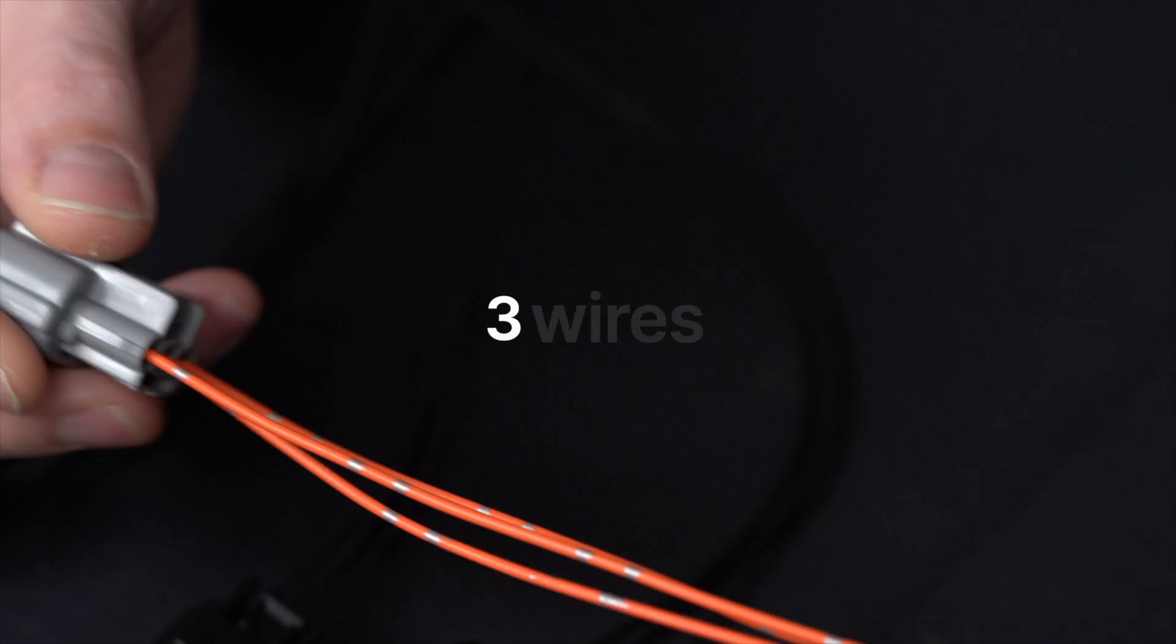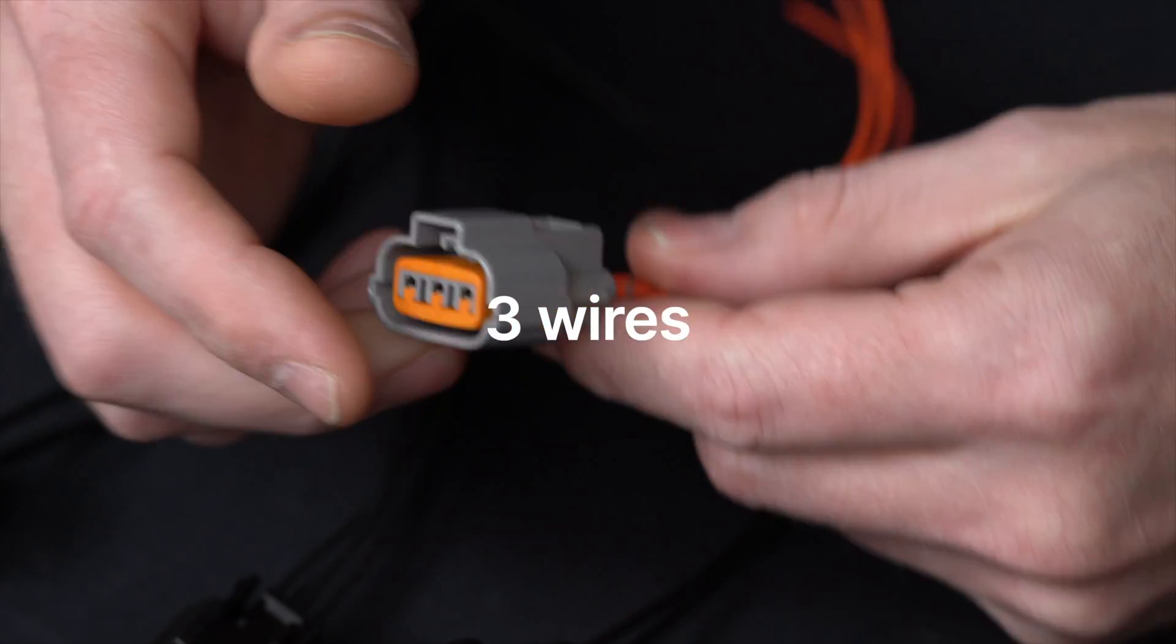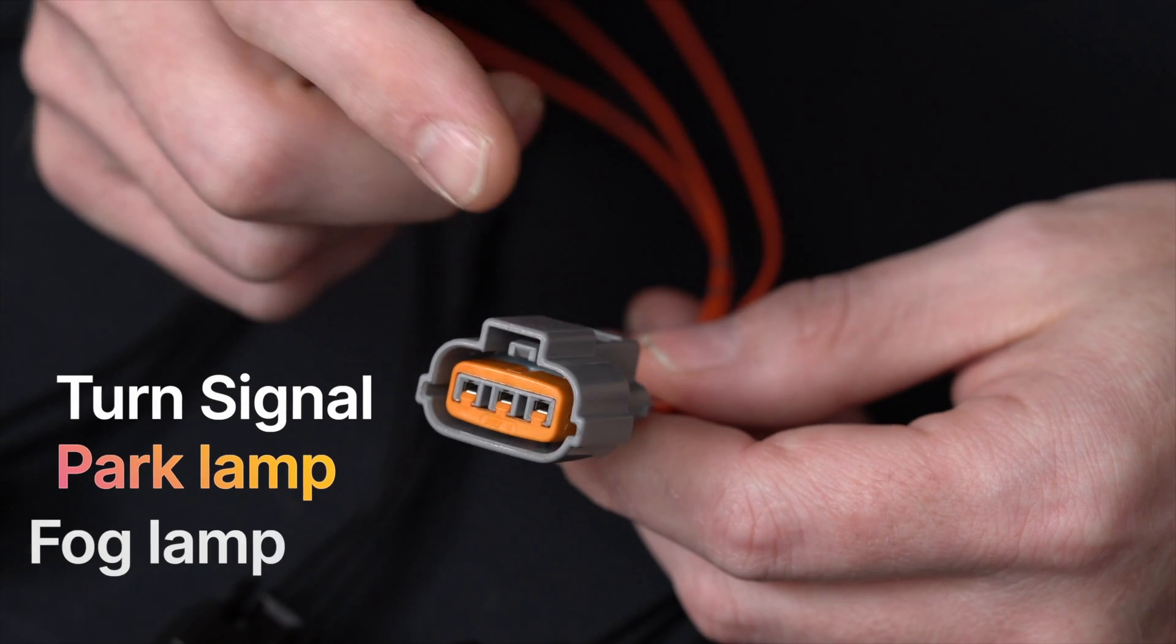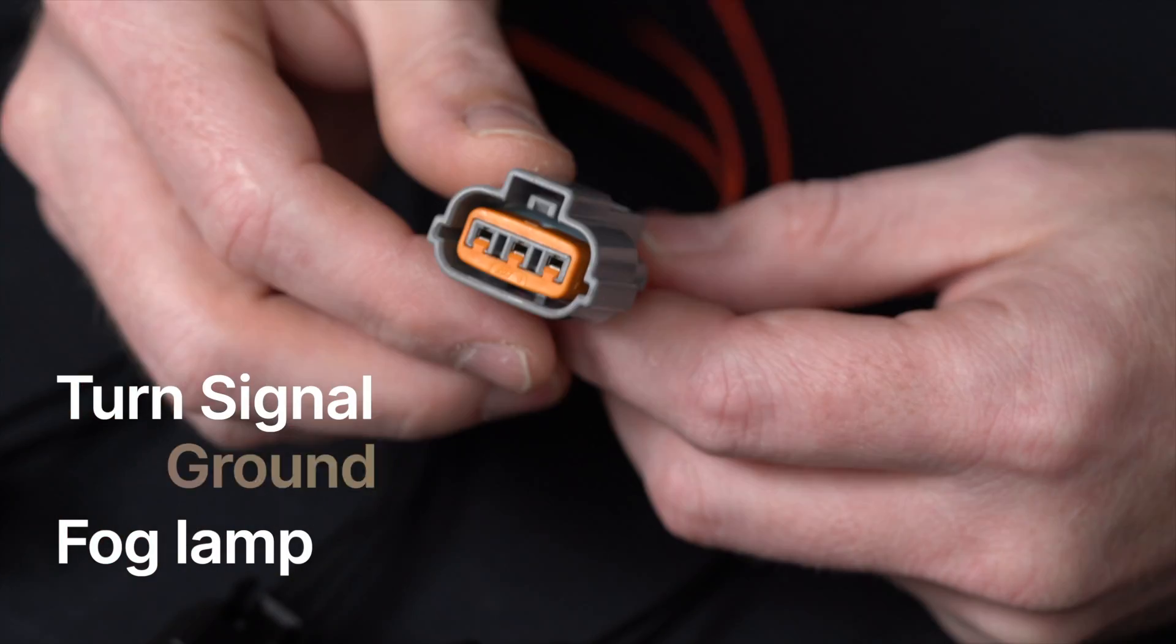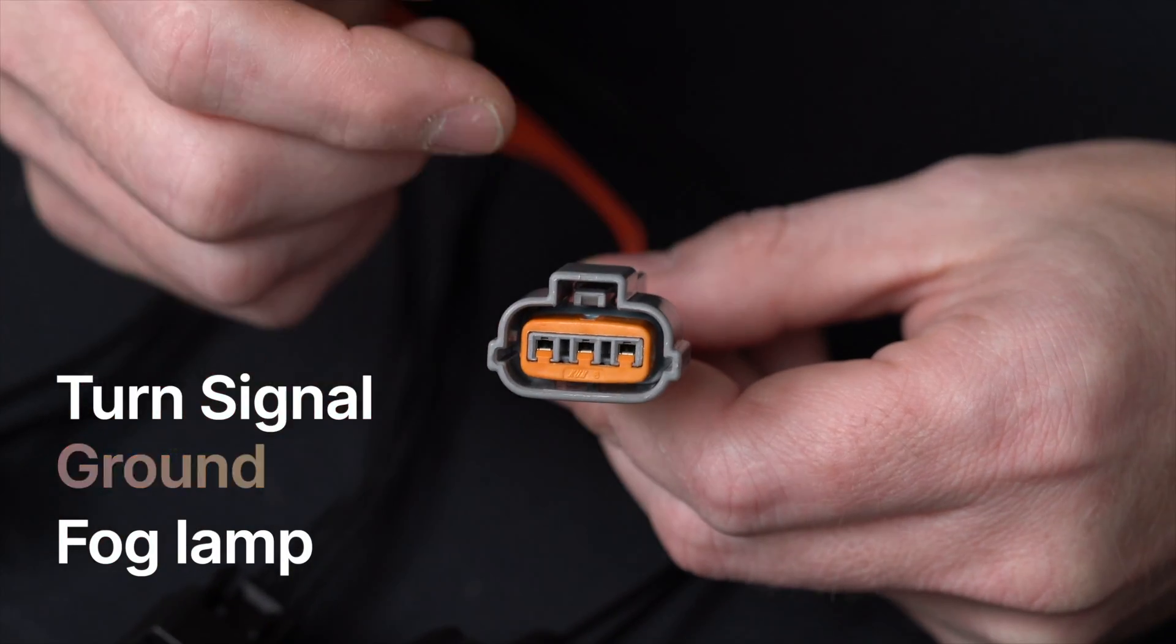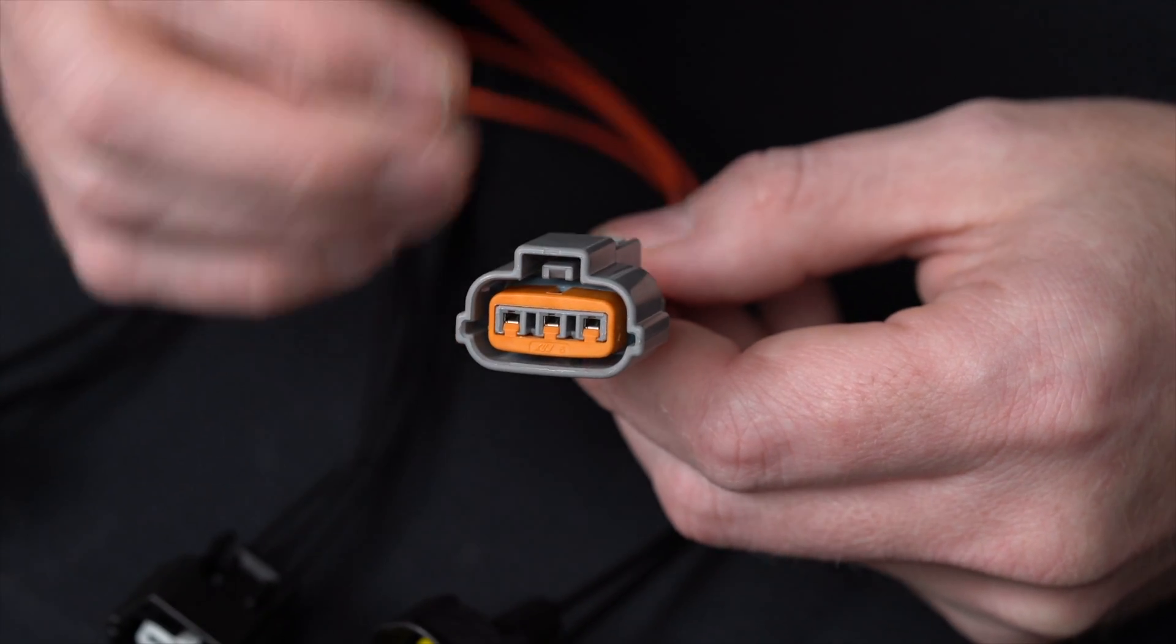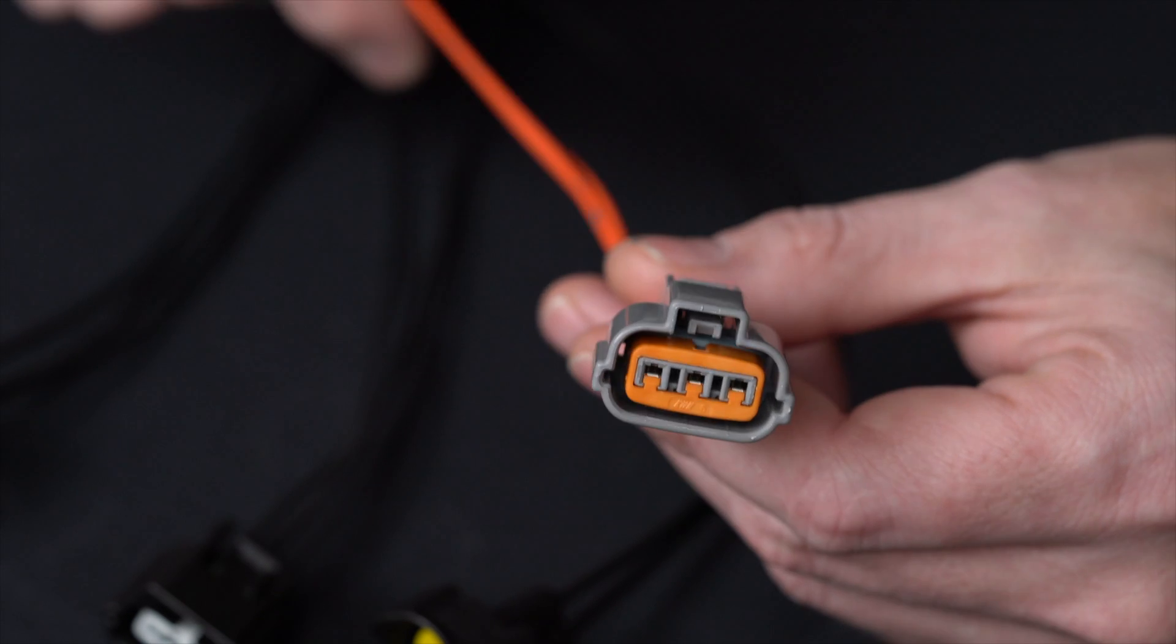And so again, it's going to be three wires. So a lot of your three wire connectors are going to be turn signal, park lamp, and of course your ground. And again, it can be daytime running lamp, fog lamp option, and then your ground wire in there.